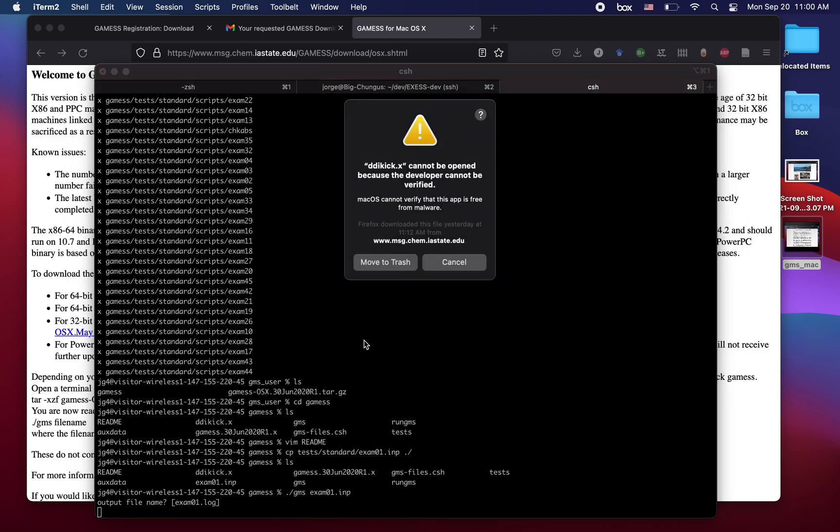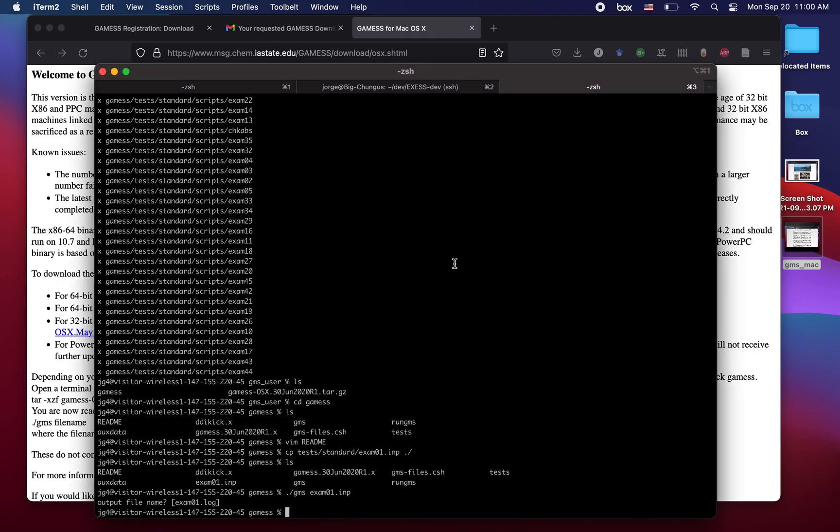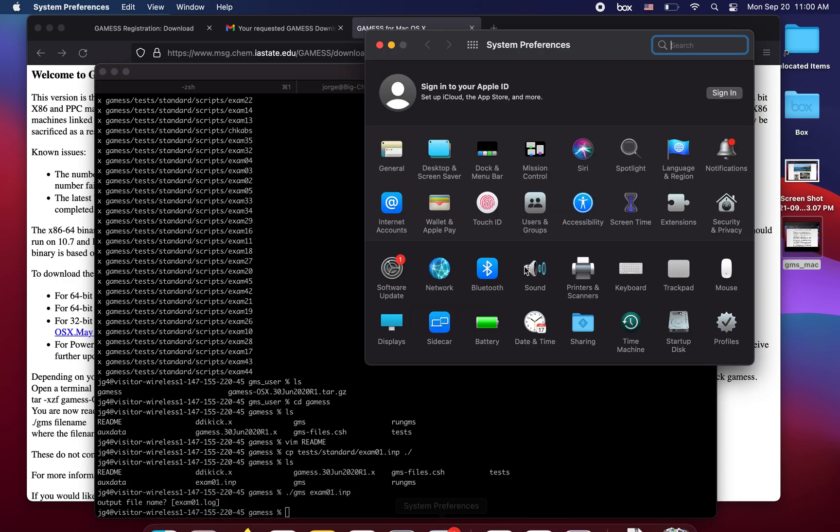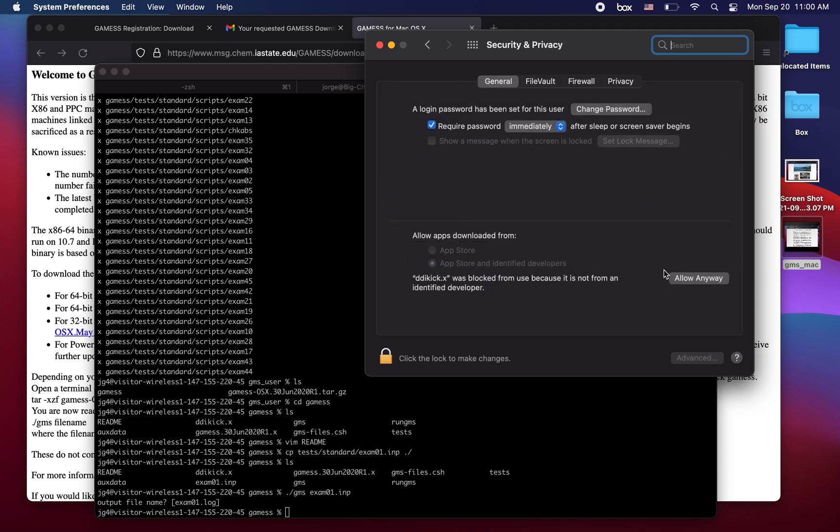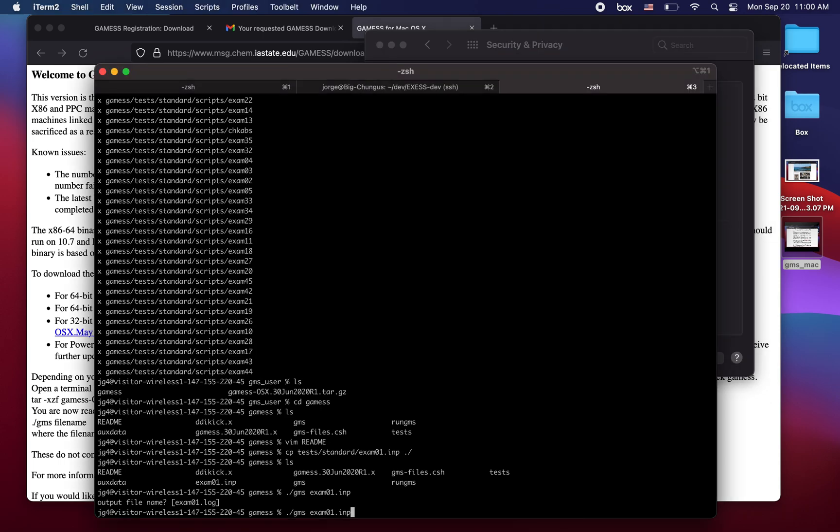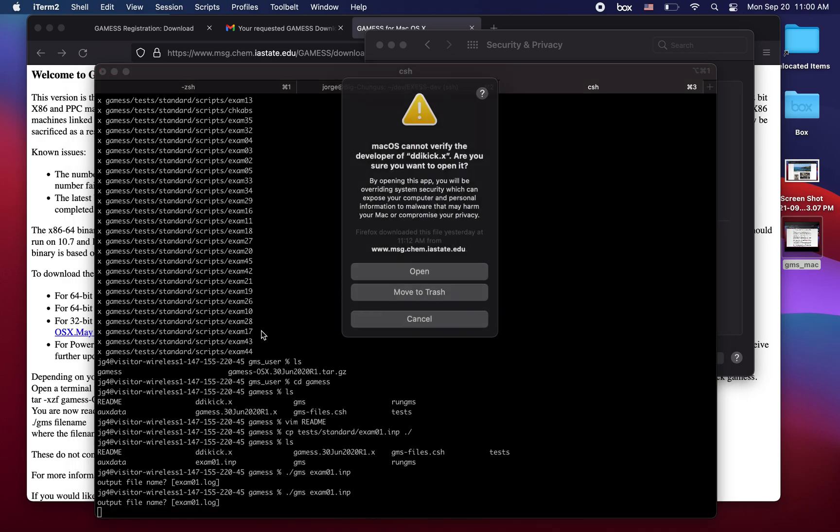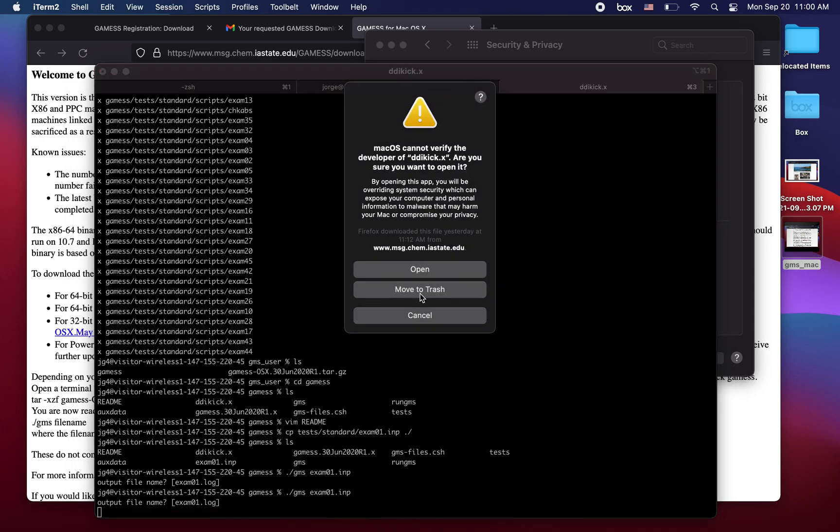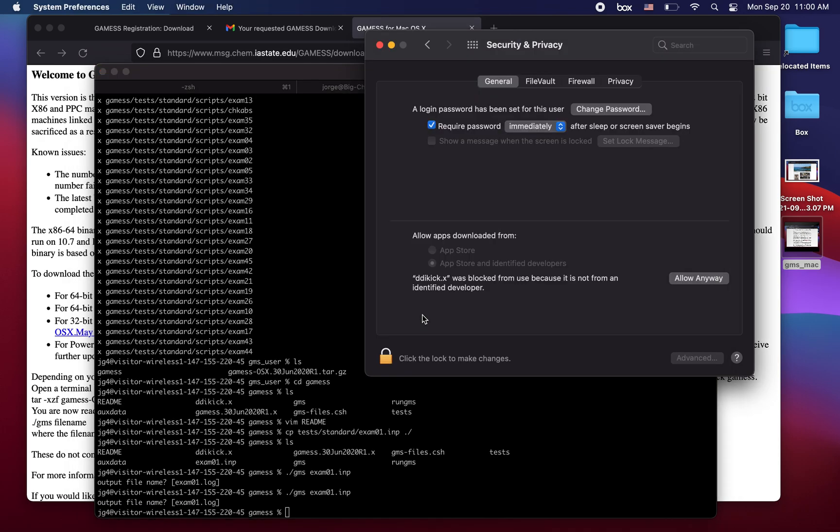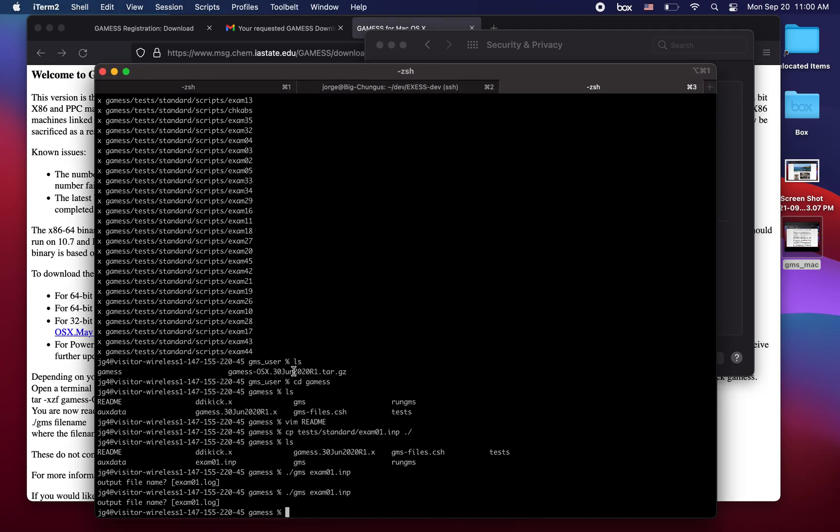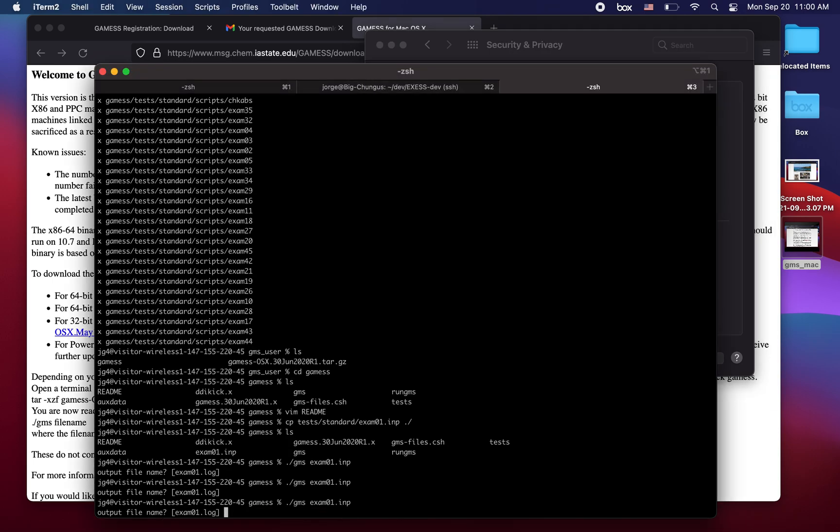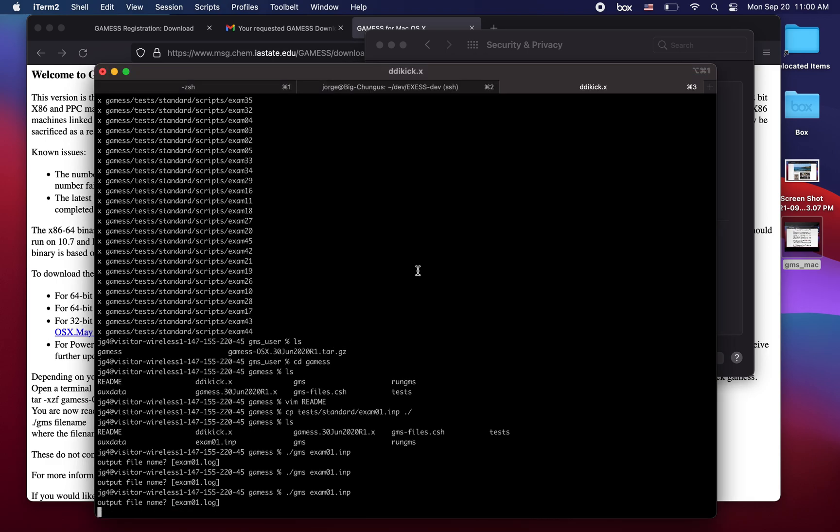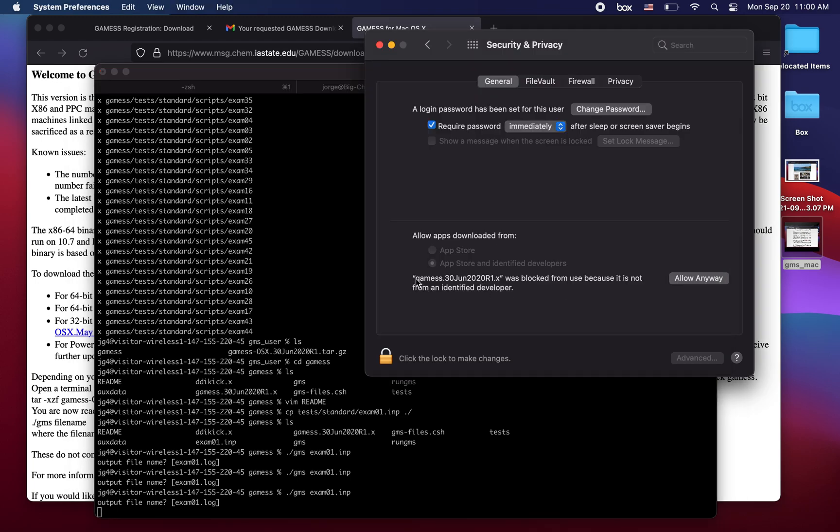You're going to get such a warning right here and you can click cancel. You can open system preferences, go to security and privacy, click allow anyway, run it again. It's going to die again. You click allow anyway again. Now you click open. And now it's going to complain about the GAMESS executable. You click allow anyway.